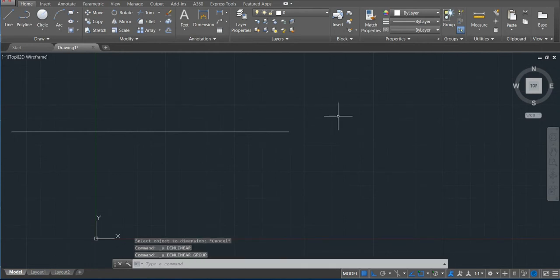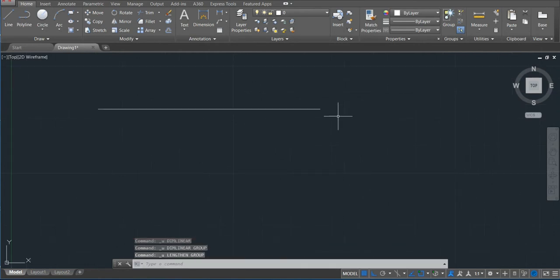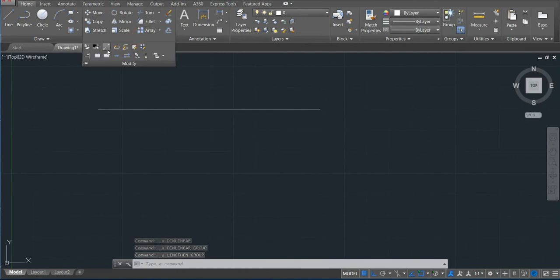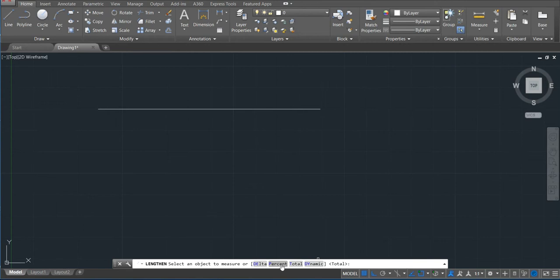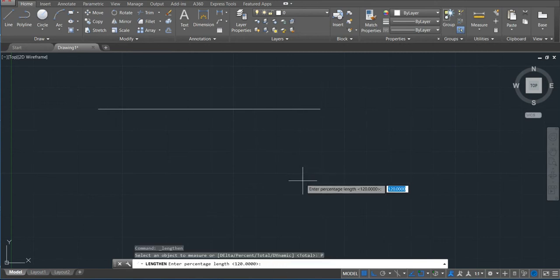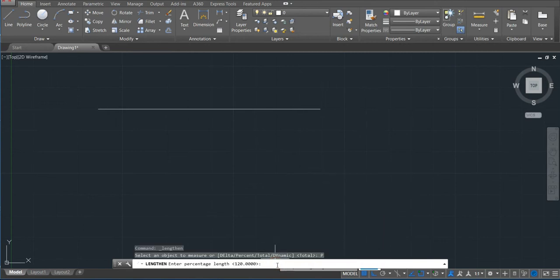Okay, let's move on. The next option in the length command is percent. If we click on percent, just put here, we just put like 120.